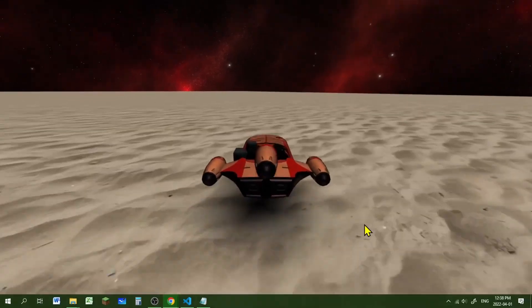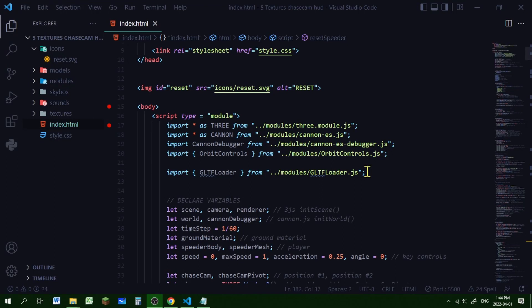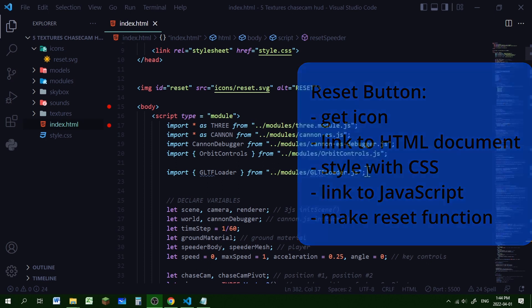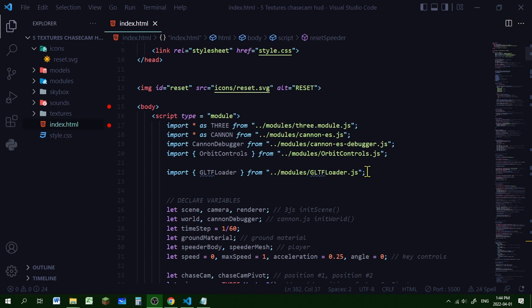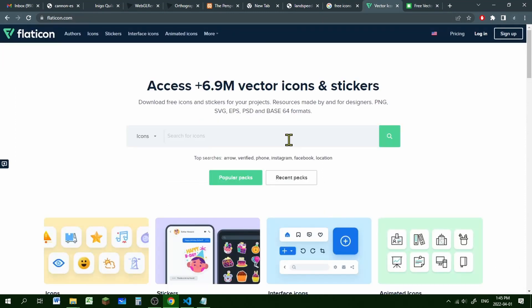Awesome, there is our shadow map! Now let's press the reset button which will reset the speeder to the start in case you fall off the edge. To get our reset button working we need to get an icon, bring it into HTML, style it using CSS, link it to HTML so we can interact with it, and call a reset function that will reset the speeder to its original location and rotation.